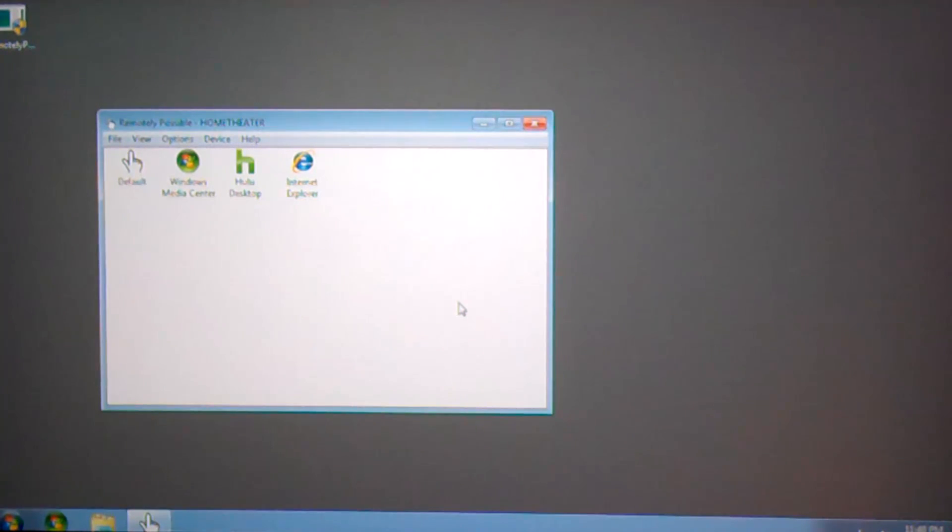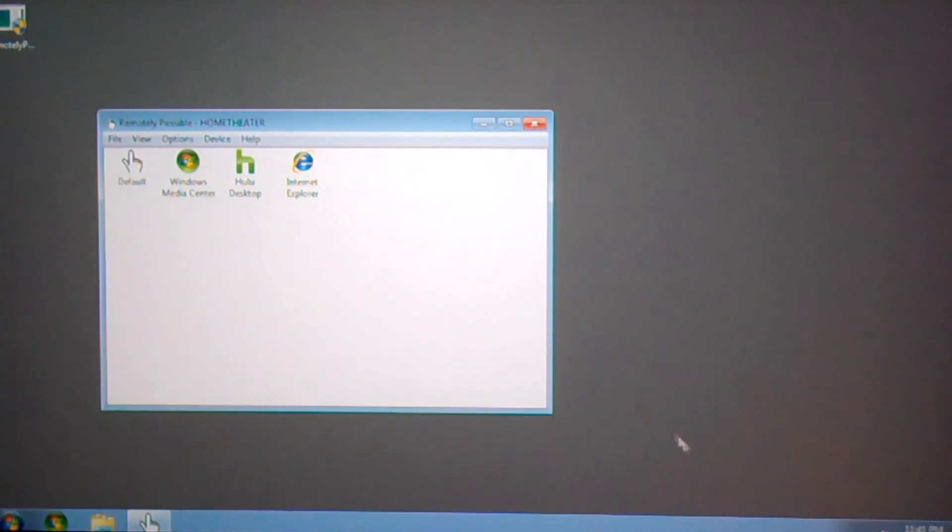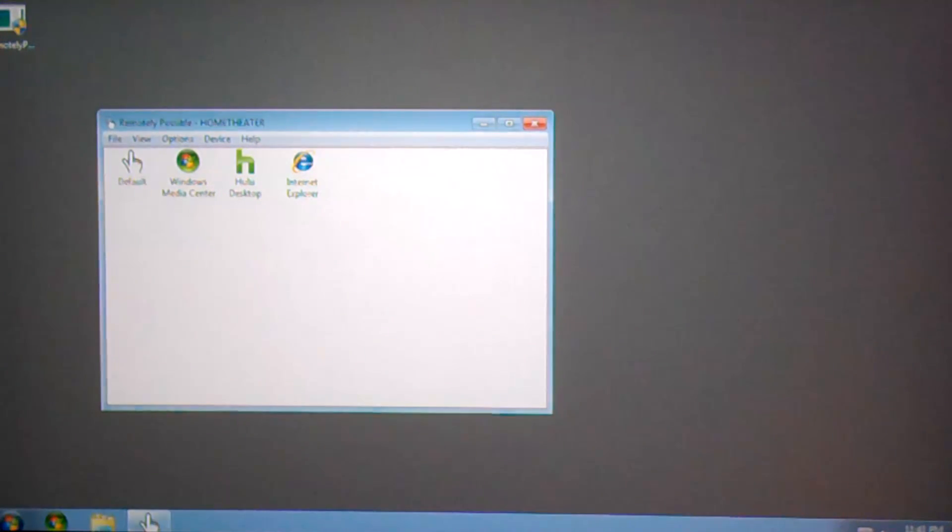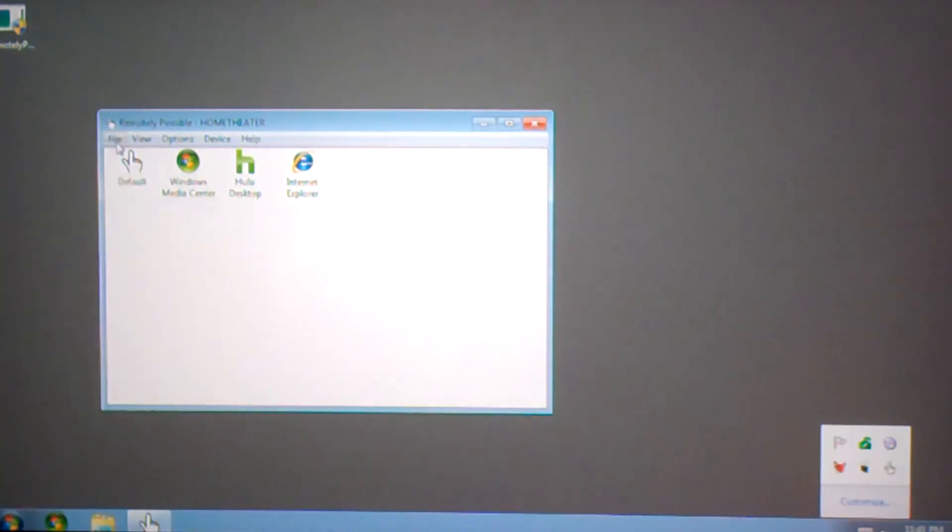And now you're ready to connect from your device. Once Remotely Possible is installed, you'll find that it runs in the tray of your Windows 7 PC. Even if you close the application using the X in the upper right corner, the application continues to run unless you choose File, Exit Remotely Possible.